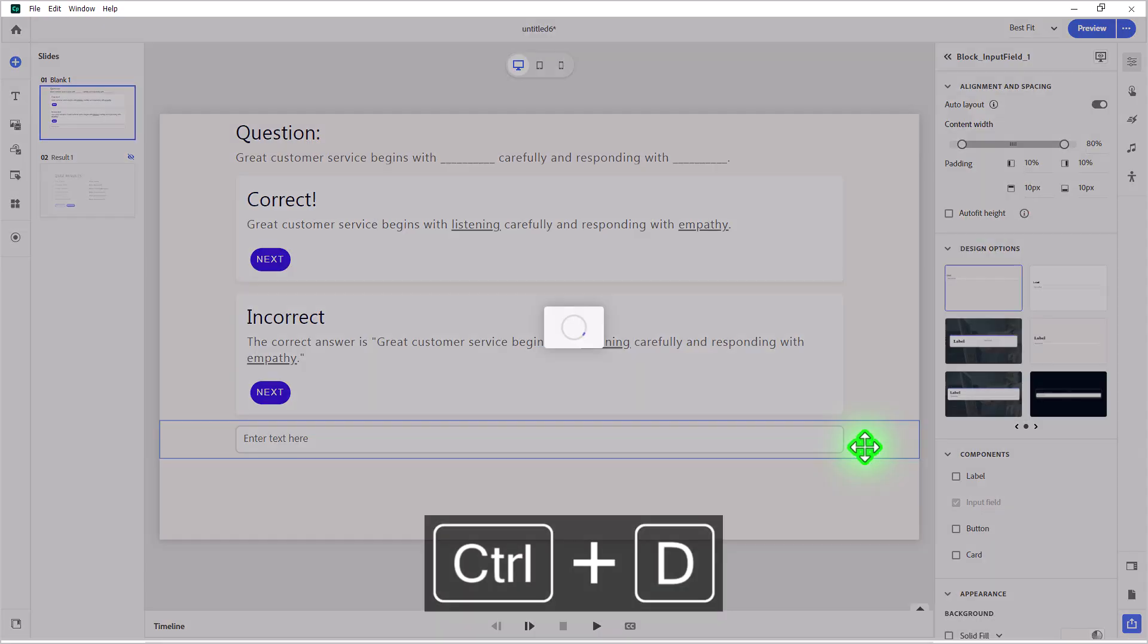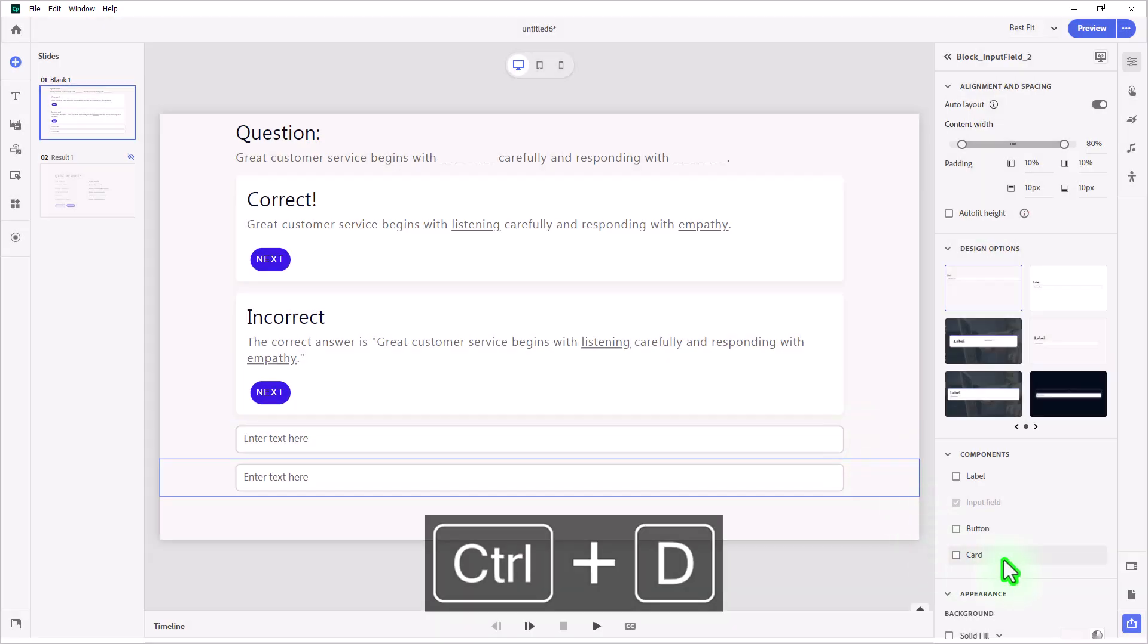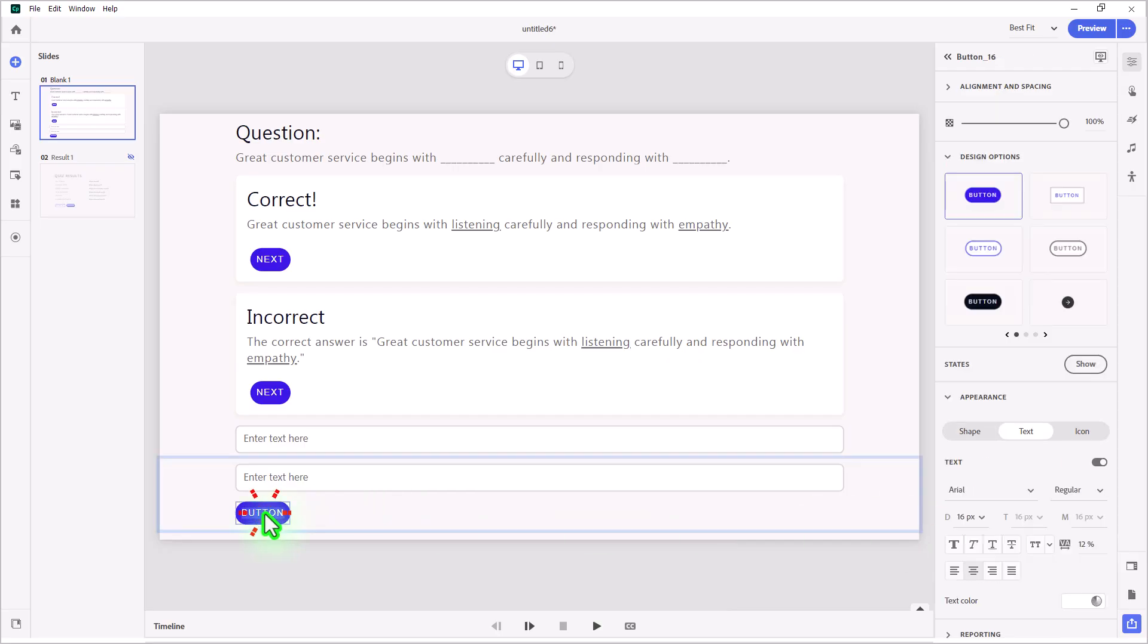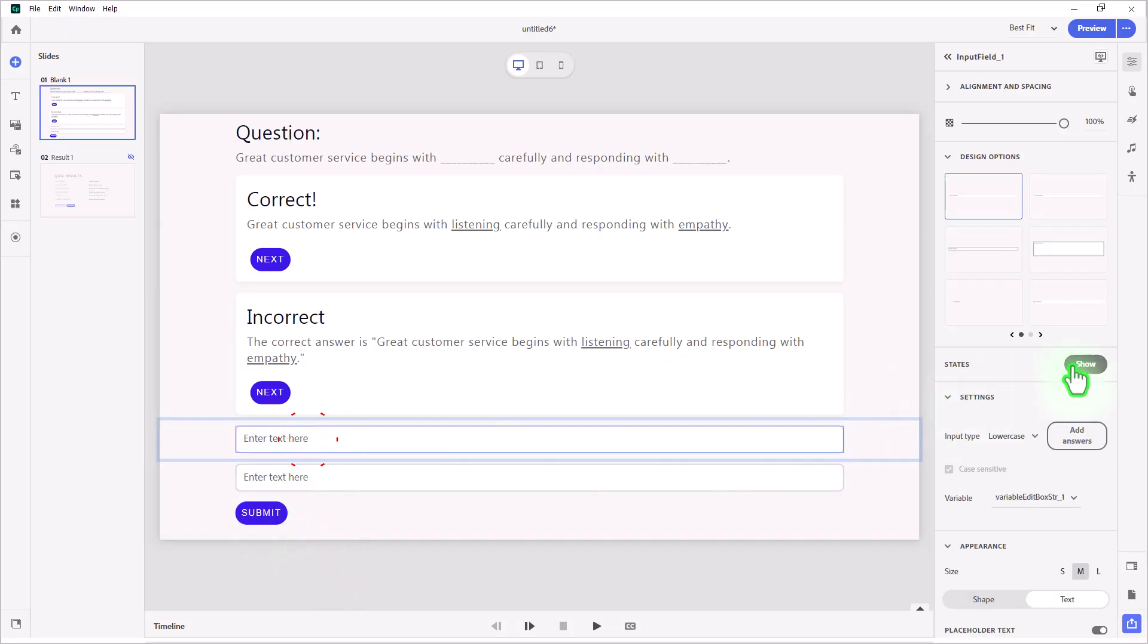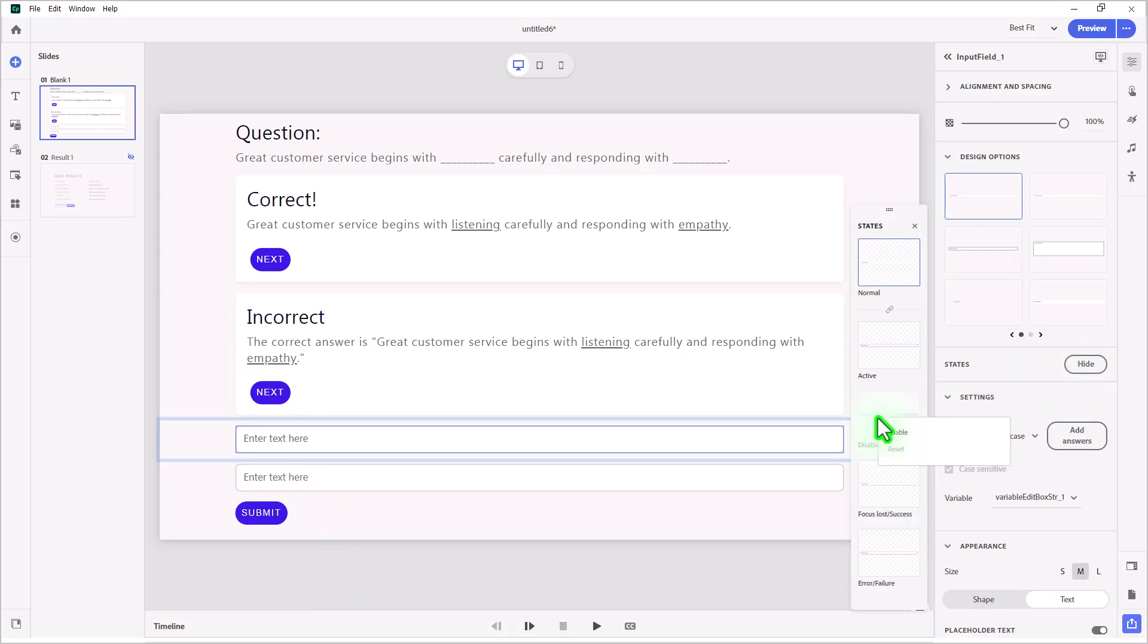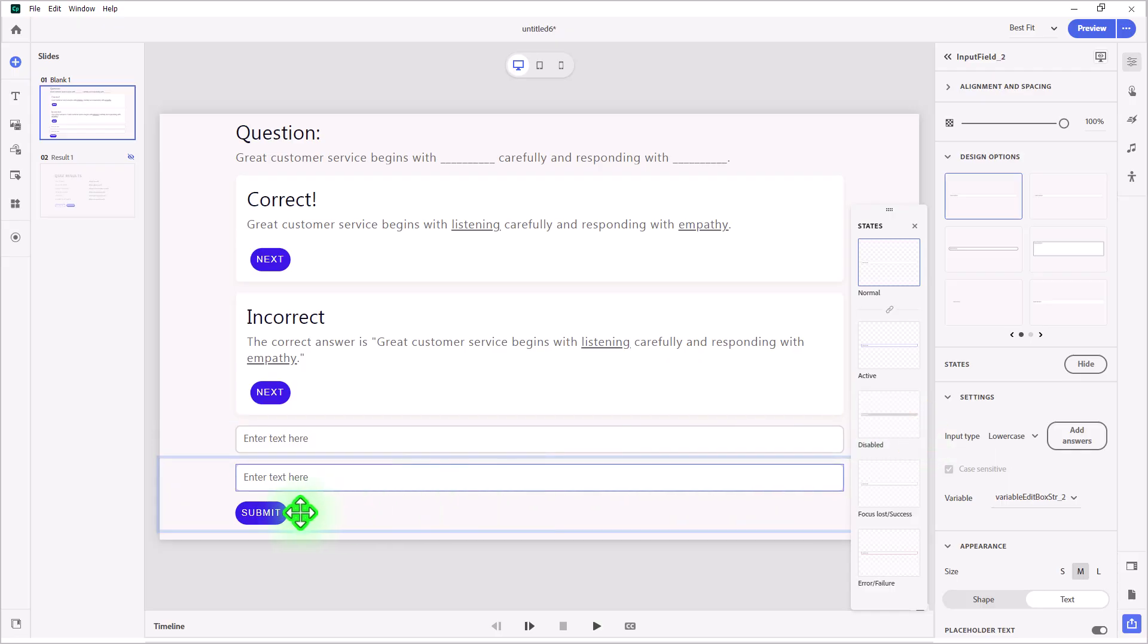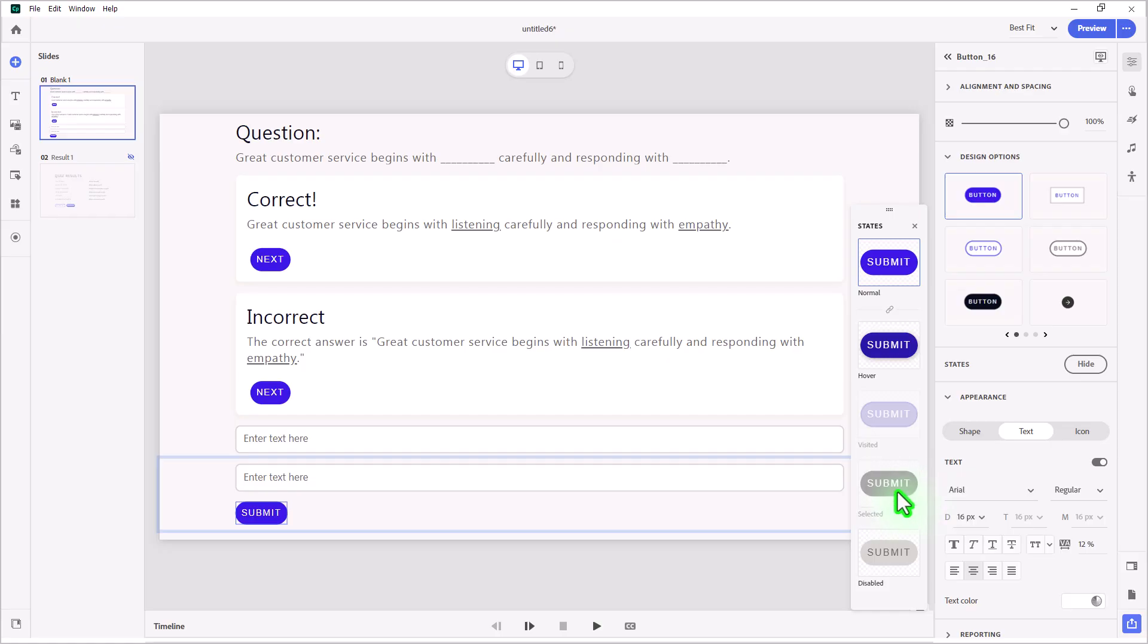Let's adjust the auto layout. I'm going to duplicate this so I have a second one. The only difference with the second one is I'm going to add a button, and that's going to be my submit button here. With our input fields, I do want to make sure that the disabled state is turned on for both of these. I'm going to right-click on those and enable them. I also want to do the same thing for my submit button. While I'm here, I can also disable this selected state.